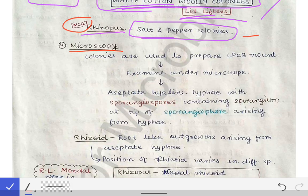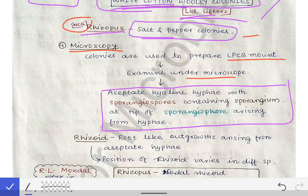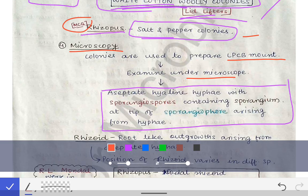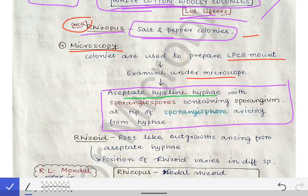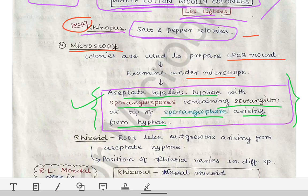For microscopy, we perform an LPCB mount — lactophenol cotton blue mount — and examine under the microscope. We see aseptate hyaline hyphae with sporangiospores contained inside a sporangium, at the tip of a sporangiophore arising from the hyphae. Please remember this whole description as it is important for both MCQs and exams.